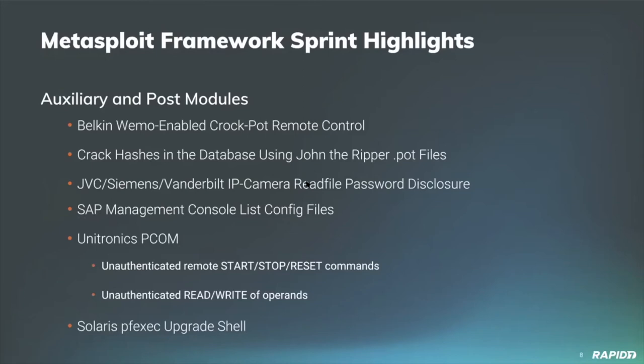More highlights. Auxiliary and post modules. We mentioned the Belkin Wemo a minute ago in the previous slide. We also have a new crock pot controller auxiliary module from Will that doesn't utilize an exploit itself. Rather, it lets you control basic cooking operations via an implementation of a subset similar to what's provided by the Wemo app itself.